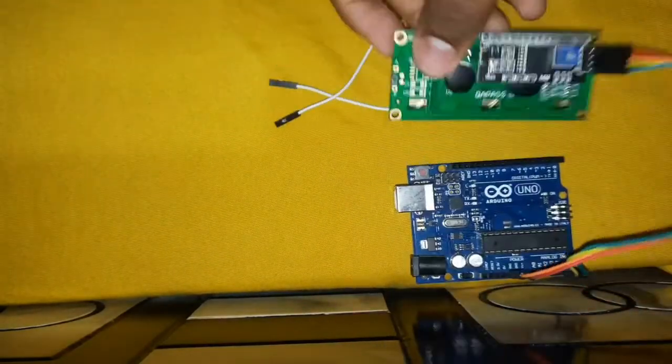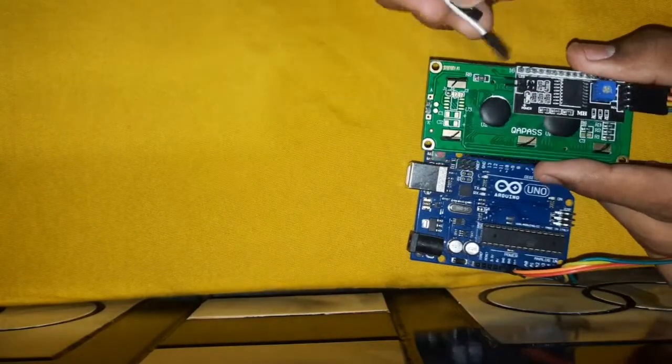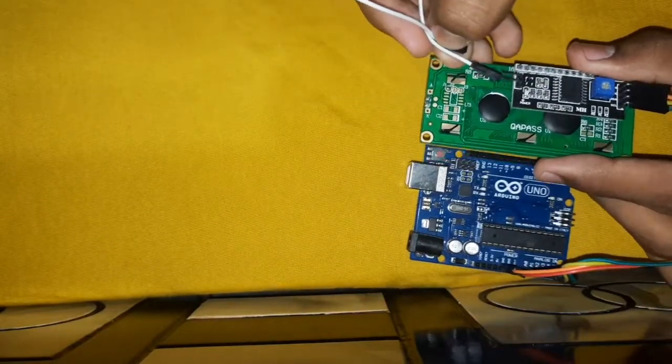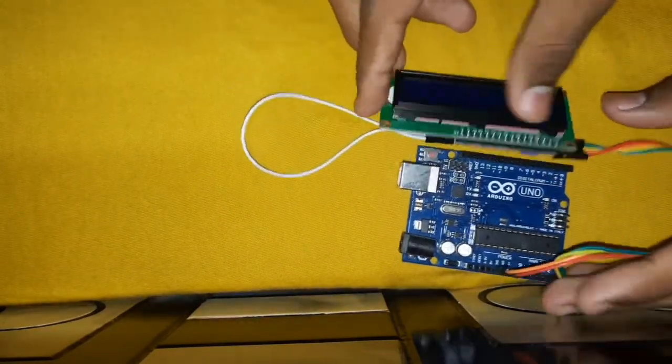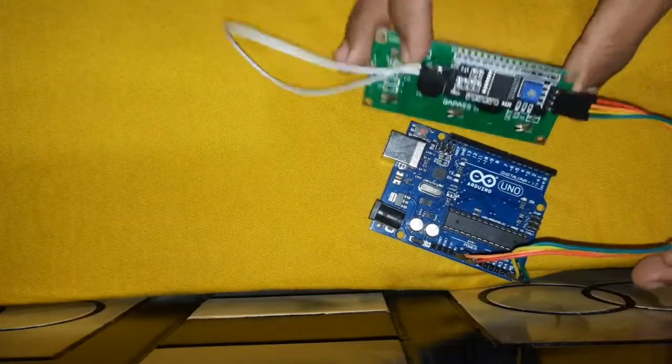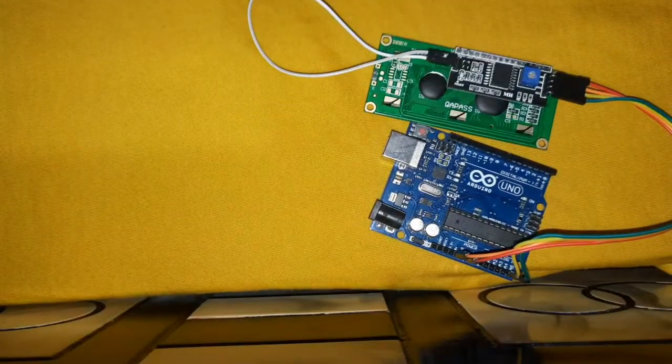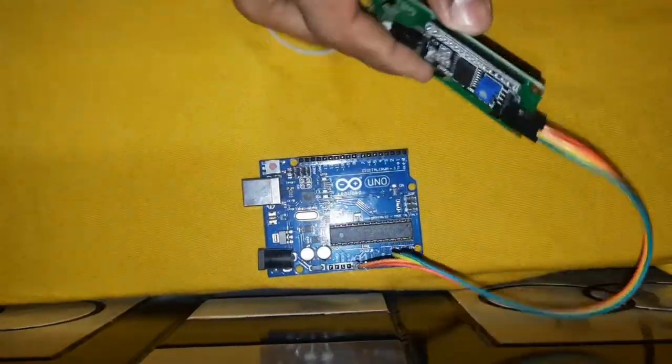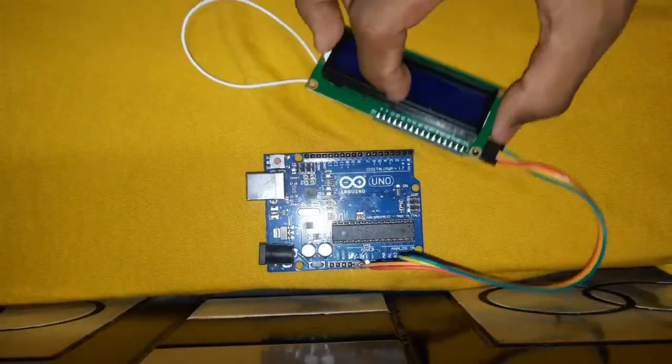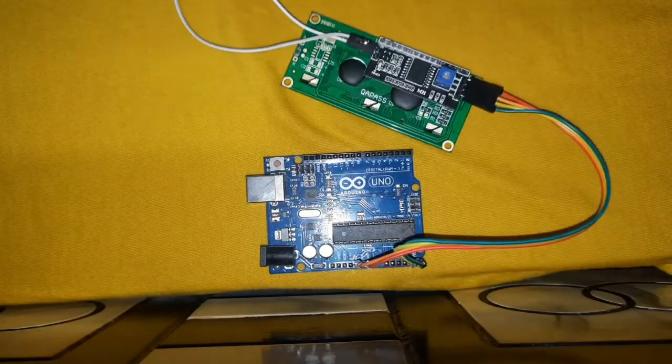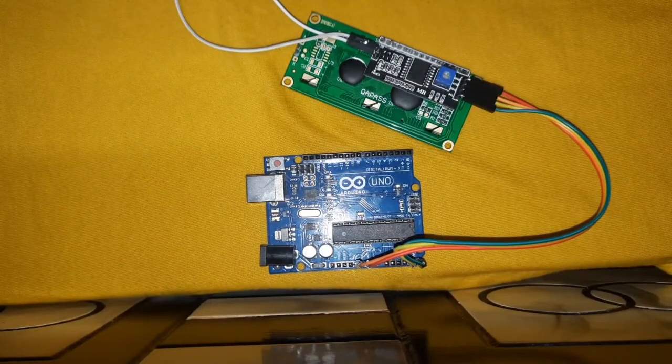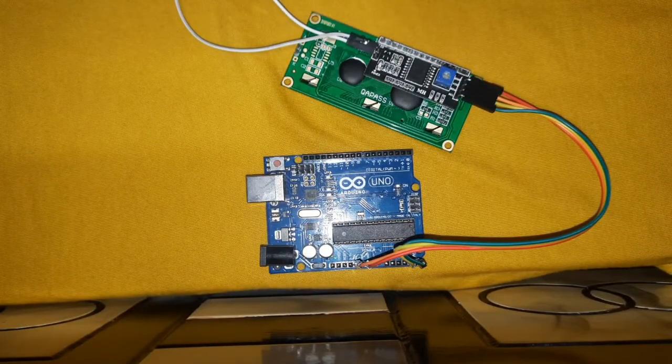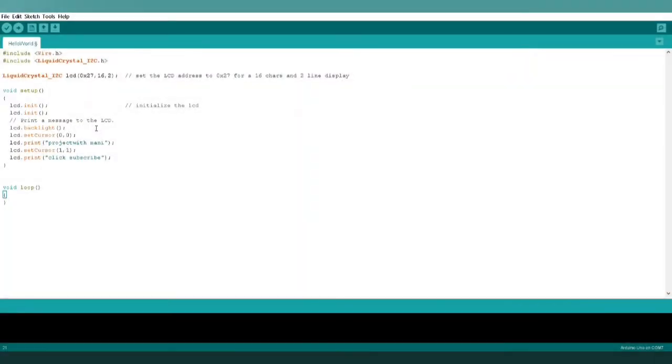So let's move to our coding part. So this is our code which is already written over here. This is the address of LCD display, and we have to include these libraries like LiquidCrystal_I2C.h and Wire.h library.